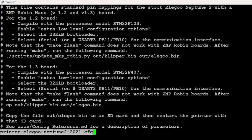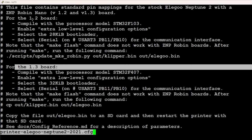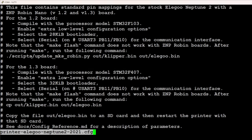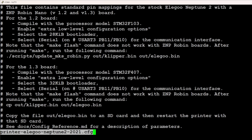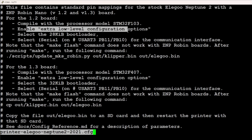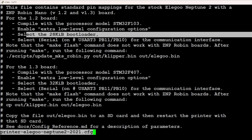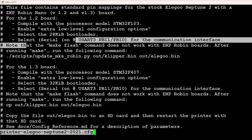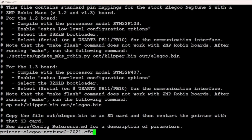The commands contain the information which you need in the next step. Some printers like the Elegoo Neptune 2 come with different control board revisions. Then you have to find out which one is built into your printer. Then write down the configuration, that is, the processor model, if you have to enable extra low-level configurations, the bootloader size and which serial interface to select. Type Q to exit the less command.